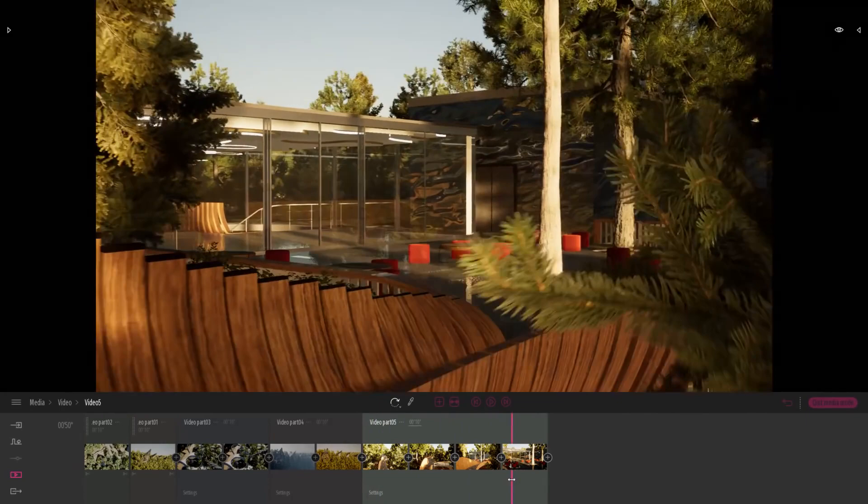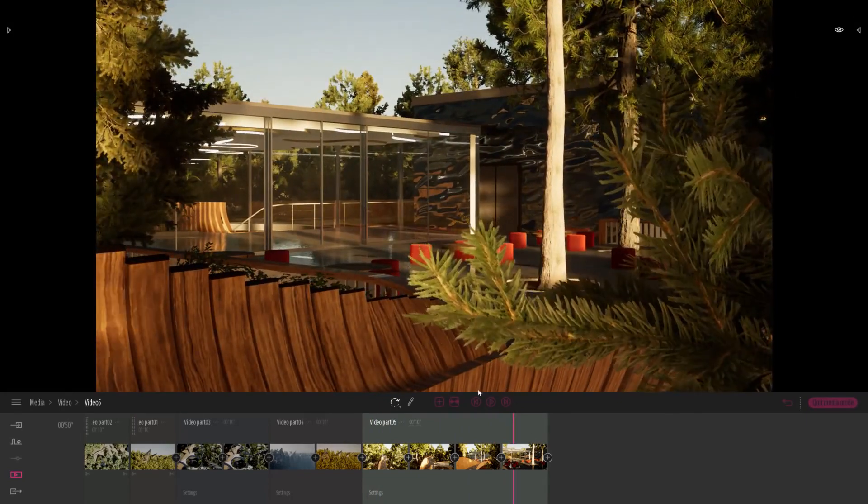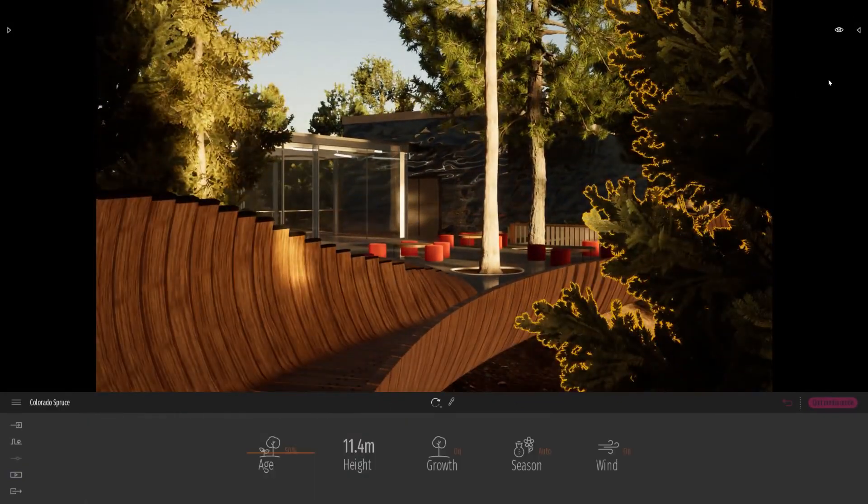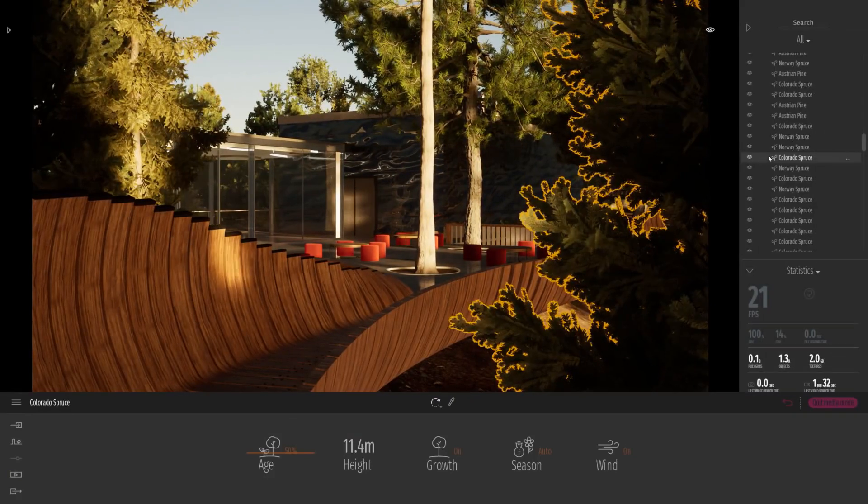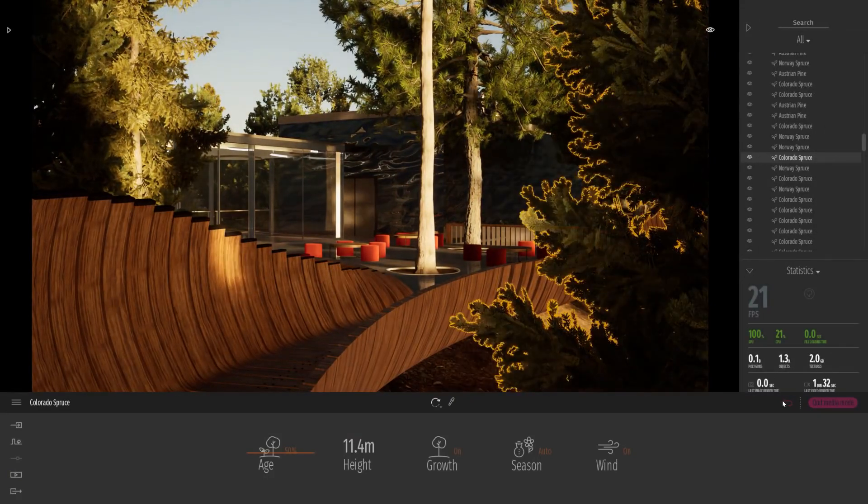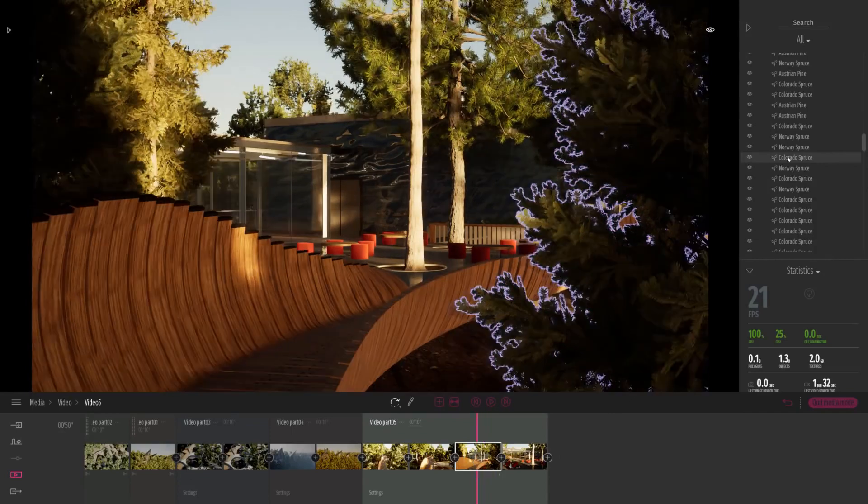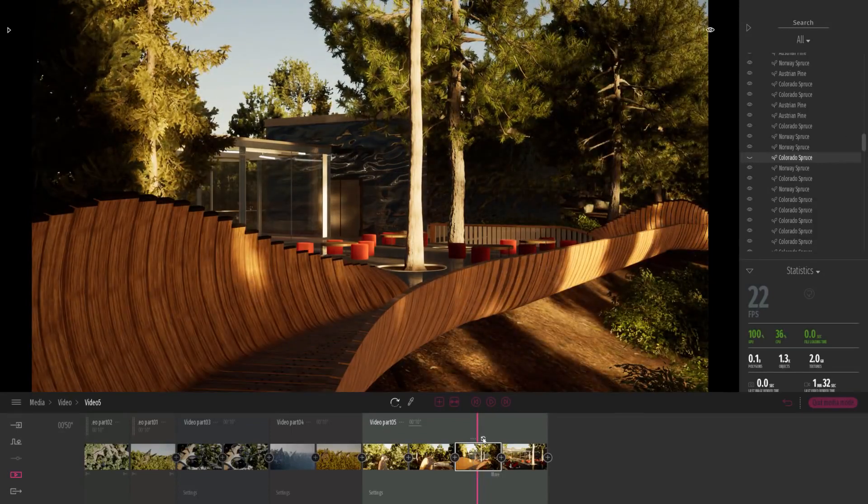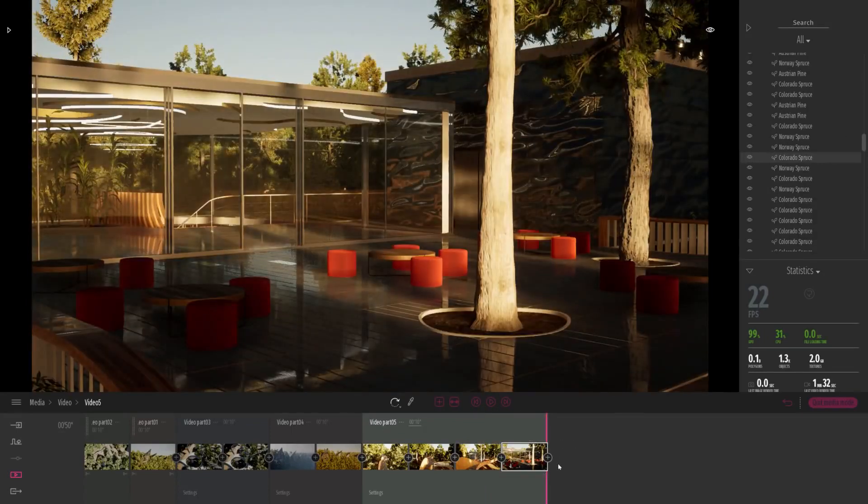We are getting a bit too close to this tree, so actually what I'll show you is how to hide an object in one specific keyframe. So I just open up the scene organizer. I will just come back to my part. I will click on the keyframe. I will hide the tree and recapture.